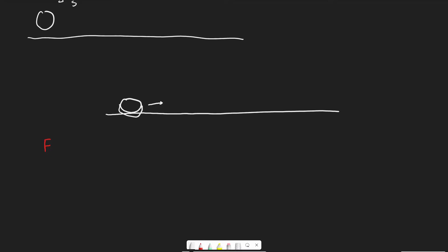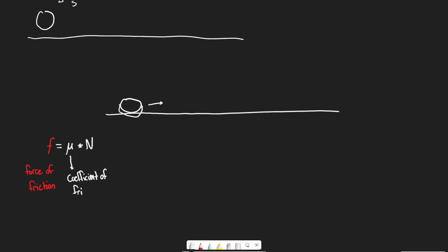So we get to another equation. The force of friction is equal to the coefficient of friction — written as a lowercase mu — times the normal force. The variables are: F for the force of friction, mu for the coefficient of friction, and N for the normal force.